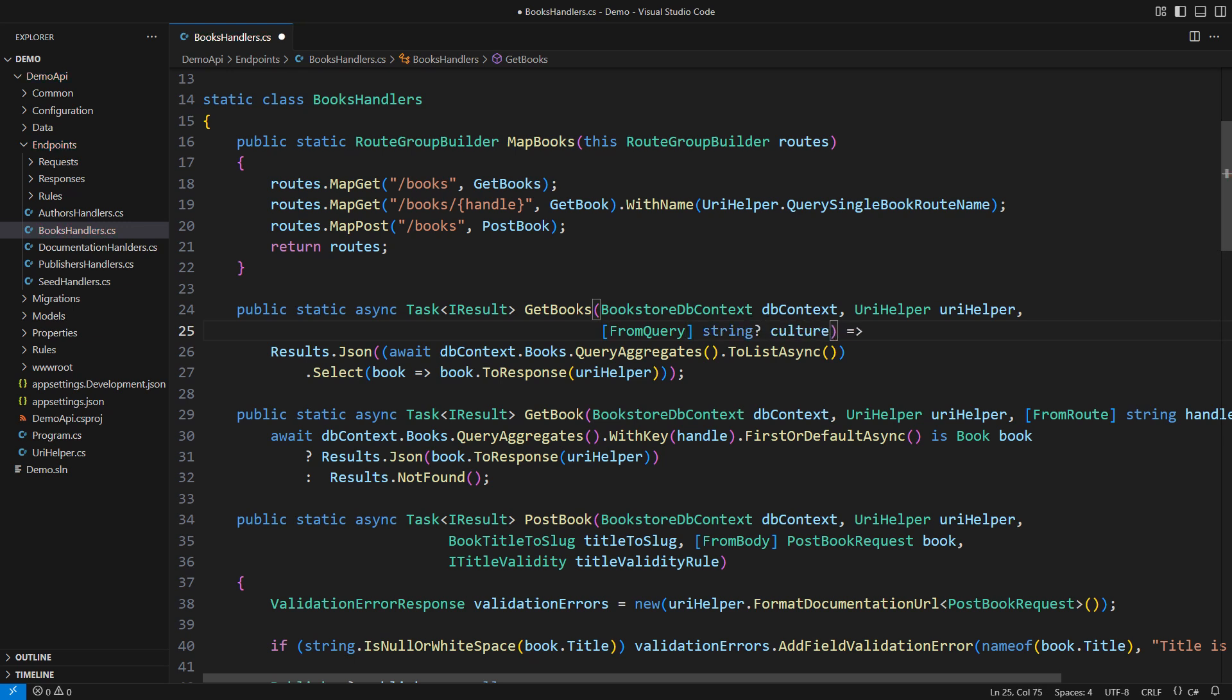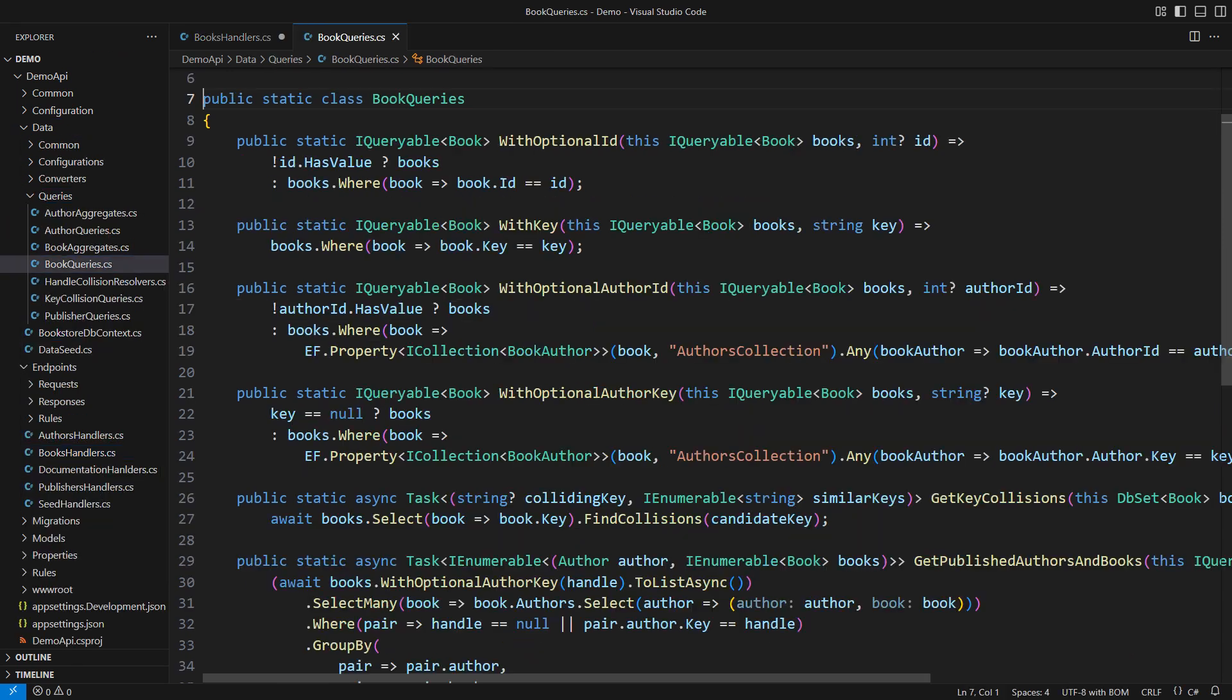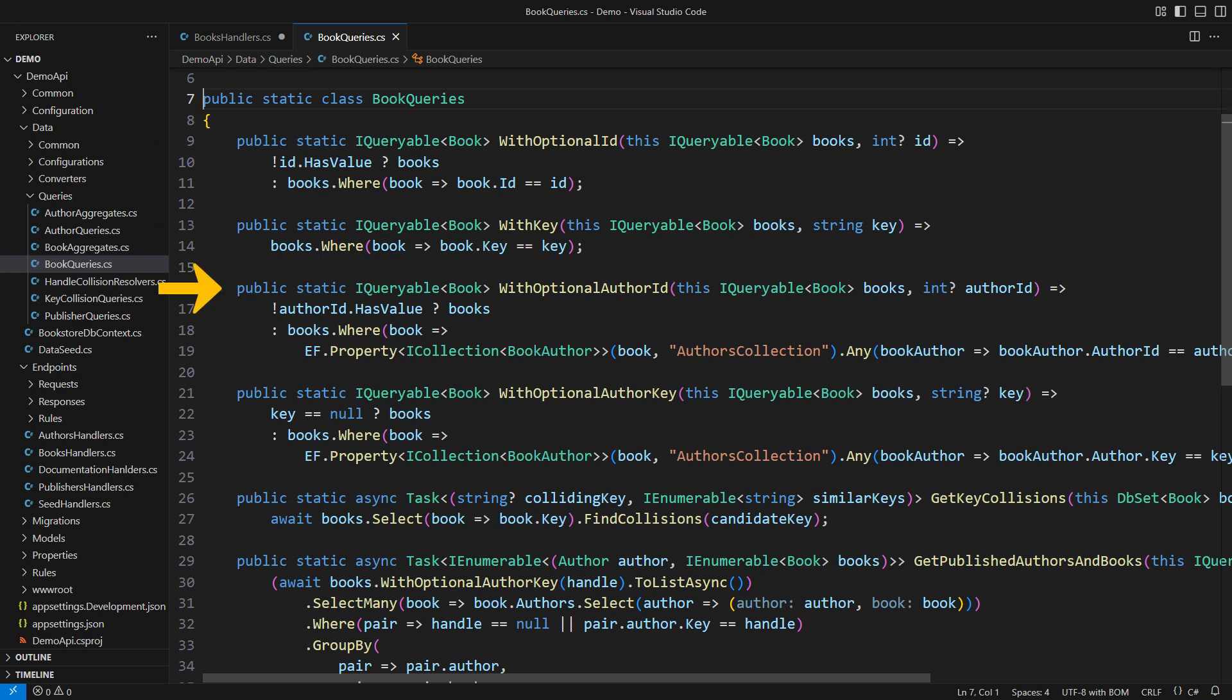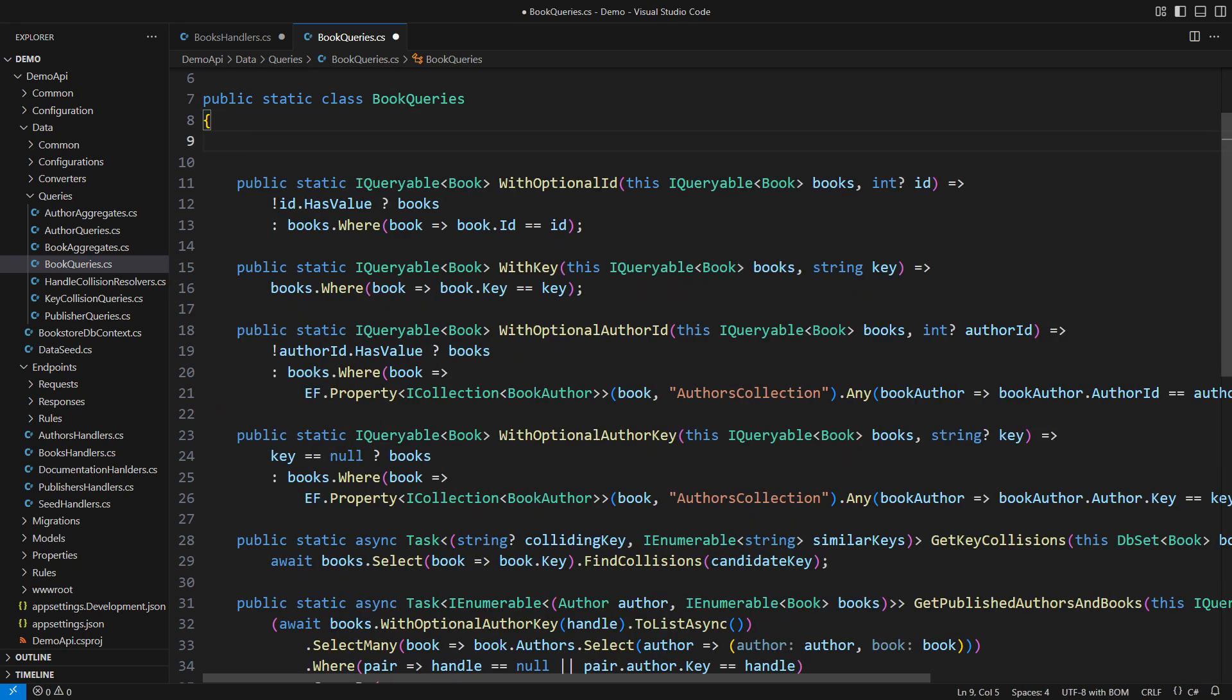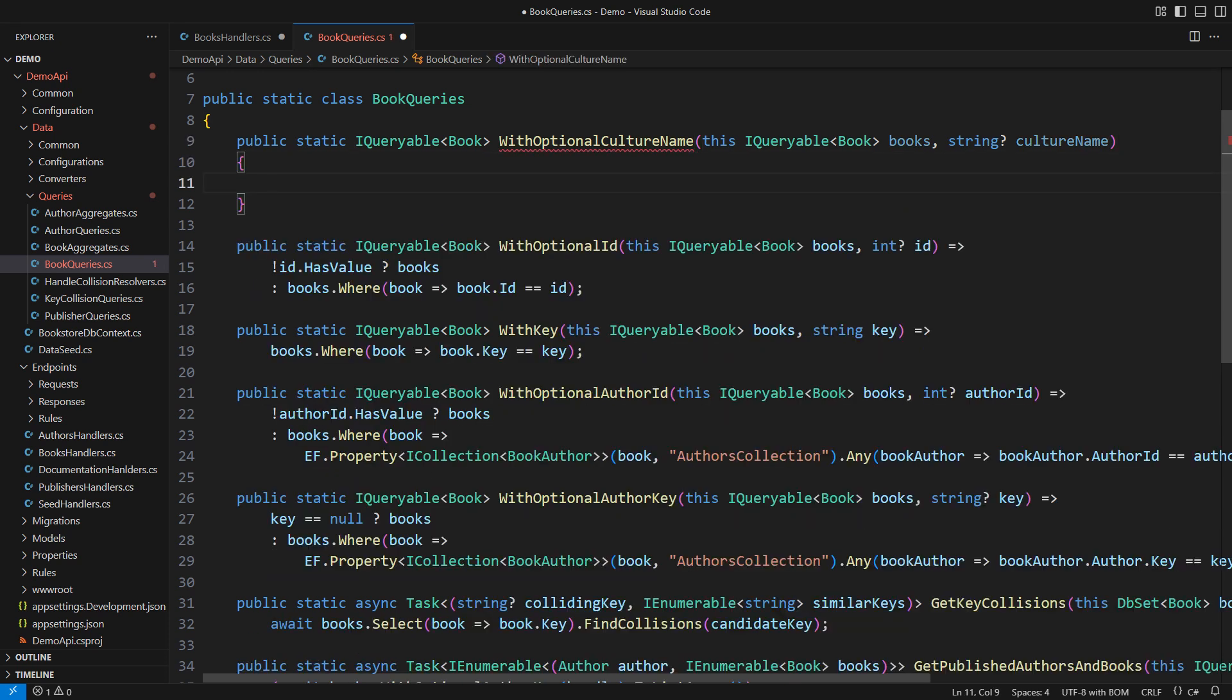Then I need a way to filter the books by the culture name. This is the class in the data layer where I have defined some specific queries for books. You can see methods that extend book queries to filter them by identity or by key or by the author that wrote the book and similar. I'm adding a new filtering method with the optional culture name. This method modifies a query on the book entity to optionally add a filter based on the culture name when the culture is specified.